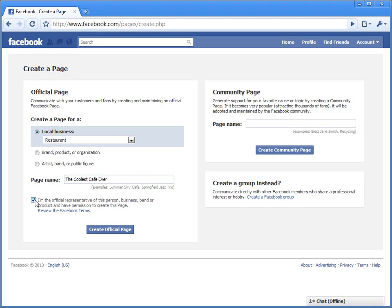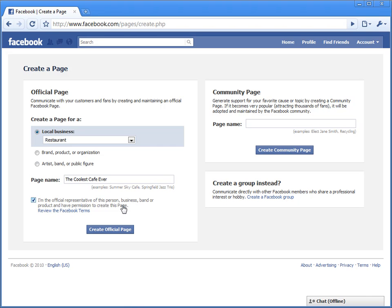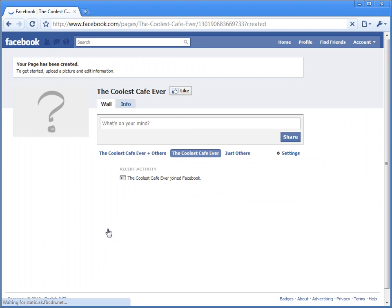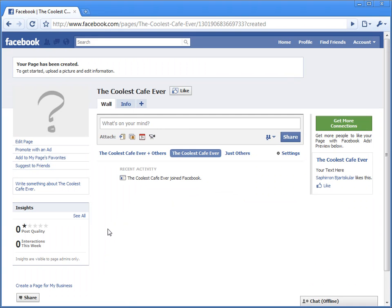And yes, I'm the official representative of this person, business, brand, product, and I have permission to create this page. Create official page. All right, you have just created your Facebook fan page.